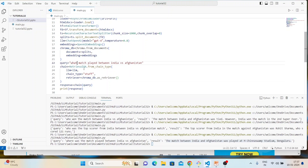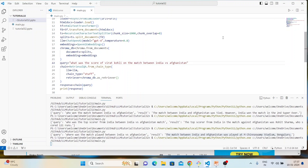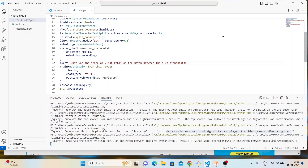Fourth question: 'What was the score of Virat Kohli in the match between India and Afghanistan?' This is a tricky question — Virat Kohli actually scored 0. The answer came back: Virat Kohli scored 0 runs in the match between India and Afghanistan. Four out of four — all correct!